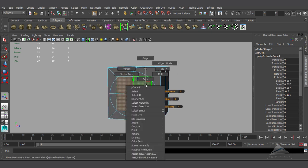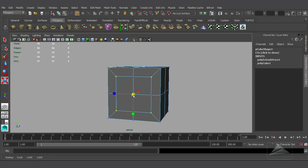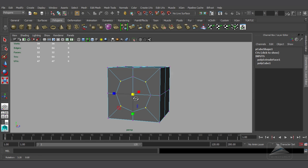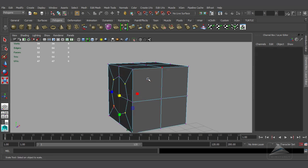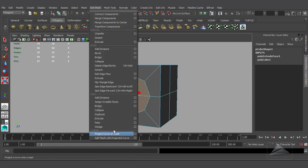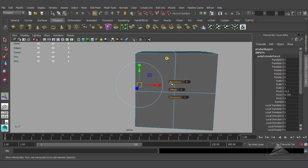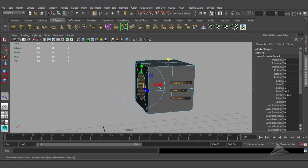Going to the vertex component and selecting all the alternate vertices and scaling it down a little bit to make it a little bit circular, because I am going to make a cylinder out of this cube. So now again I am going to extrude — going to Edit Mesh, hitting the Extrude button, and again the global axis and extruding it out a little bit.